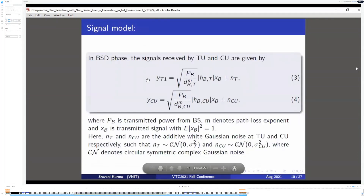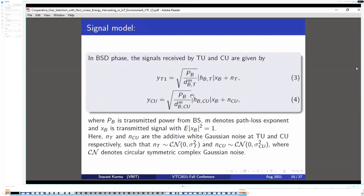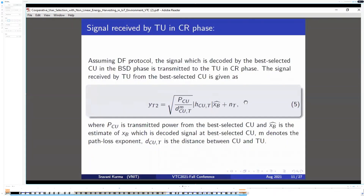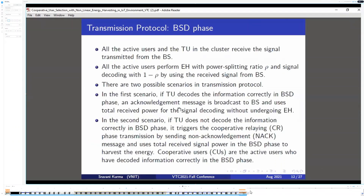Signal model. In the base station delivery phase, the signals received by the target user and cooperative users are given by YT1 and YCU. PB represents the transmit power from the base station, HBT and HBU represent the channel response from the respective nodes, XB represents the transmitted signal, and NT and NCU represent the Gaussian noise at the target user and cooperative user respectively. The signal received by the target user in the cooperative relaying phase is given by YT2, where power is taken from the cooperative user, the channel response from cooperative user to target user is considered, and M represents the path loss coefficient.